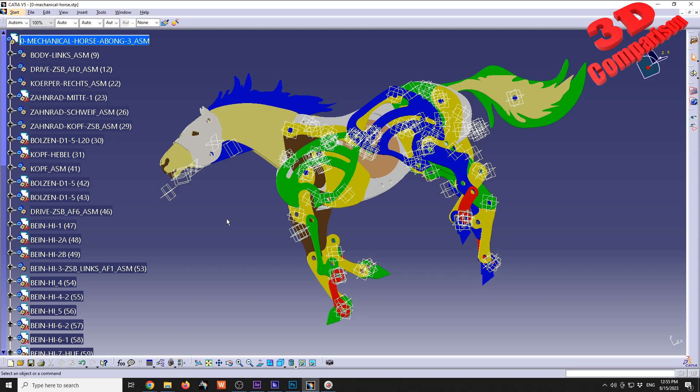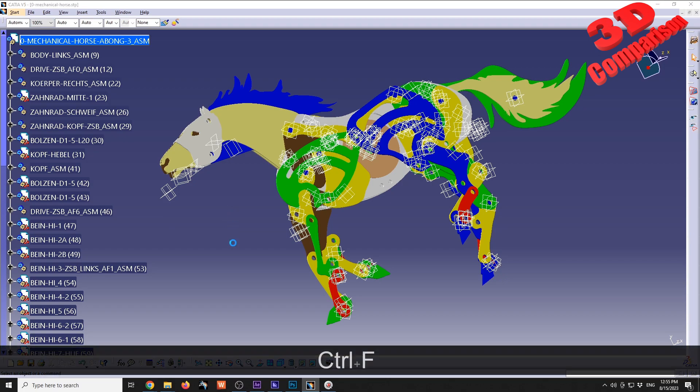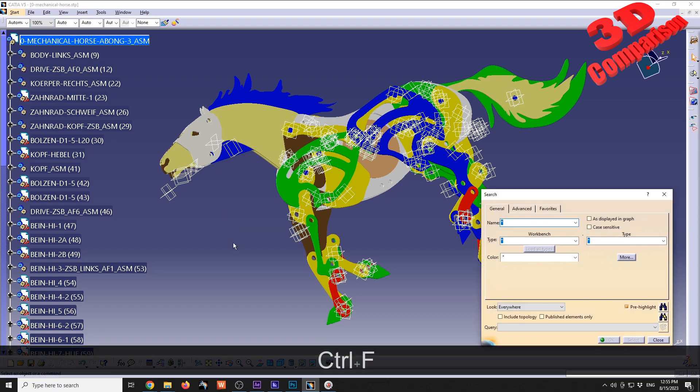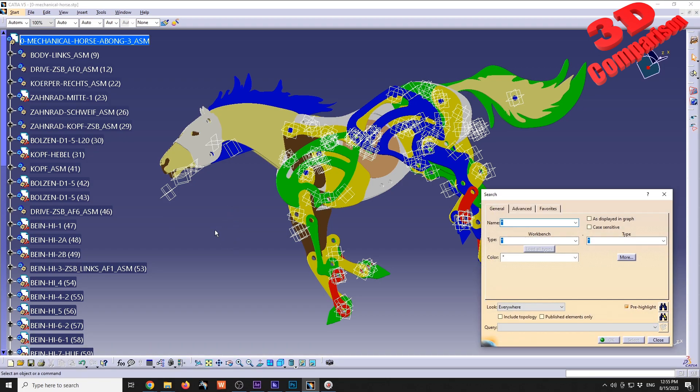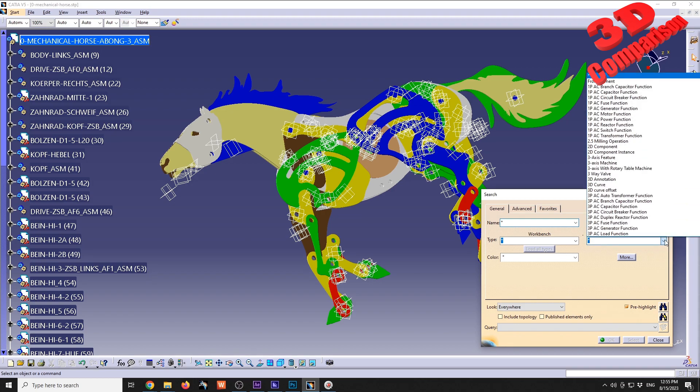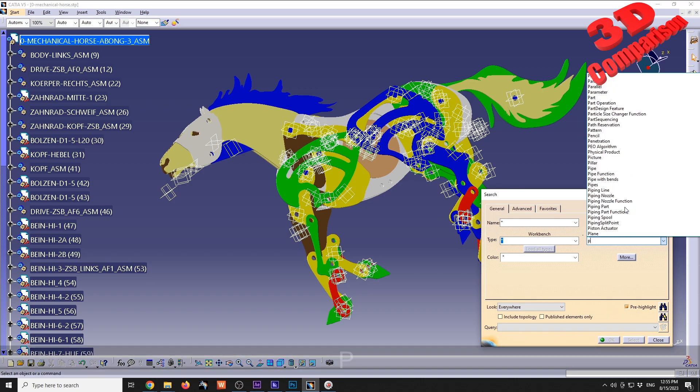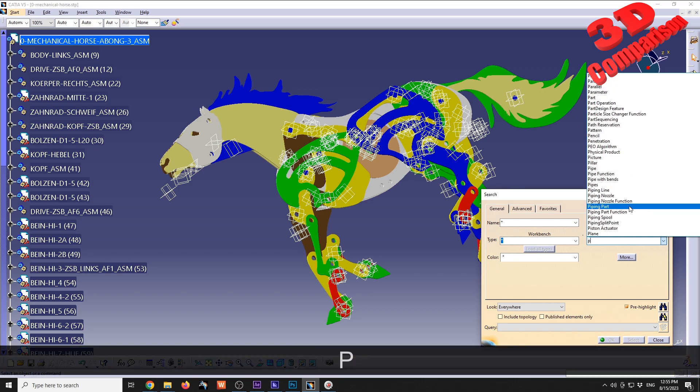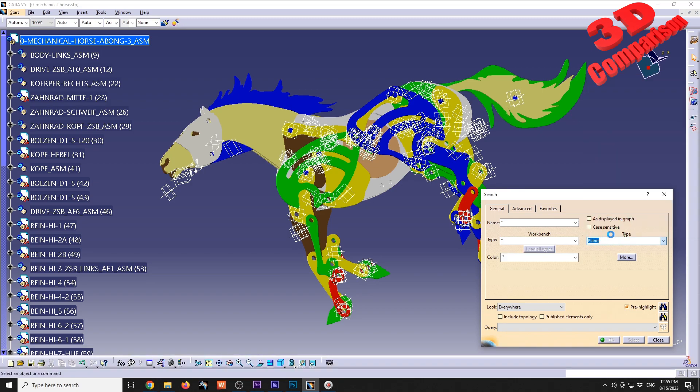I'm going to press Control+F to use the search function within CATIA. We have the option over here - if we want to hide planes, I can go by default over here, select the dropdown list, press P for plane, and we're going to see that the plane option will appear.